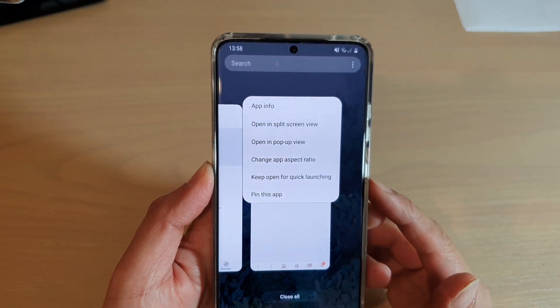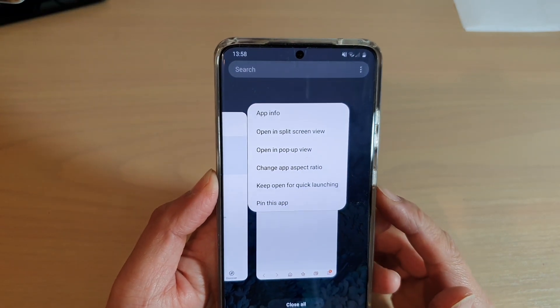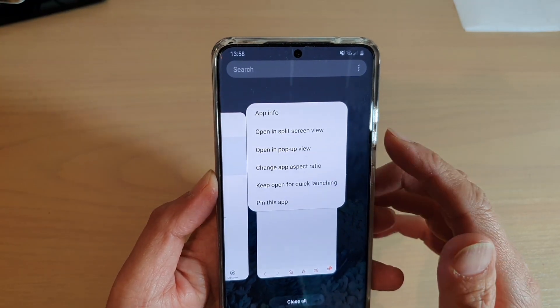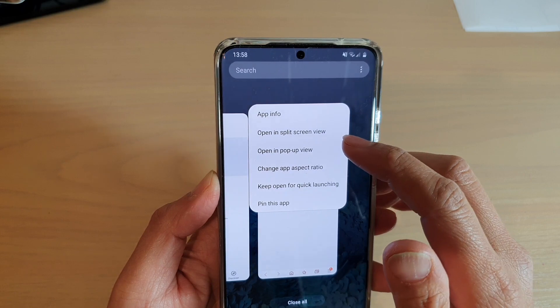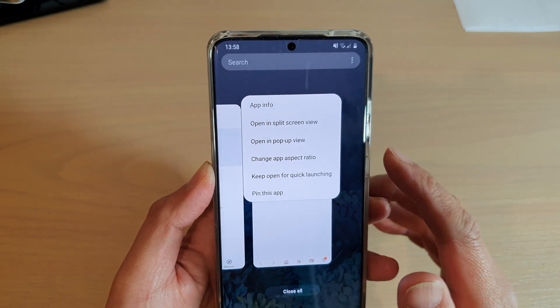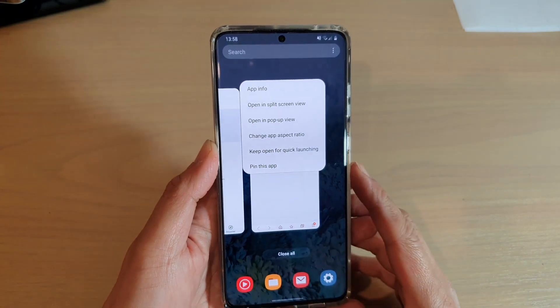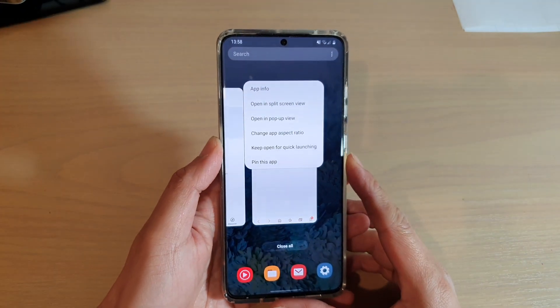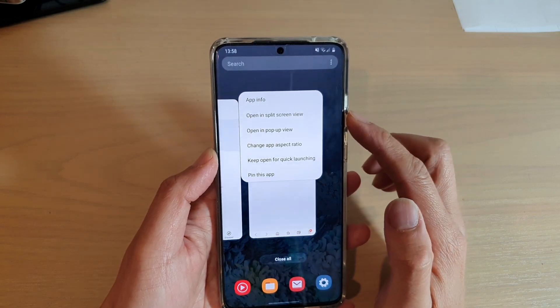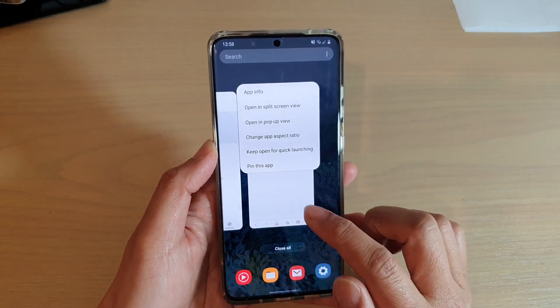Hi, in this video we're going to take a look at how you can open apps in split screen view on your Samsung Galaxy S20 series. It is also known as multi-windows.